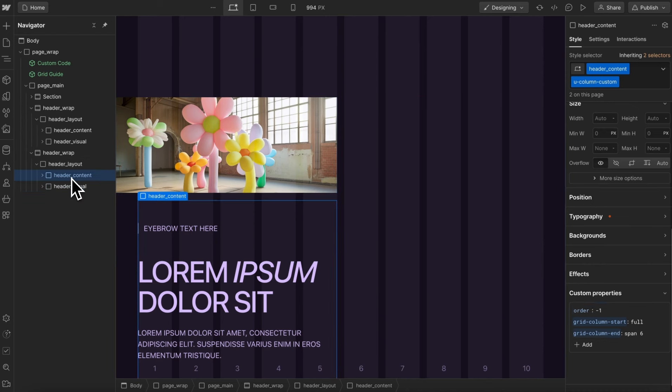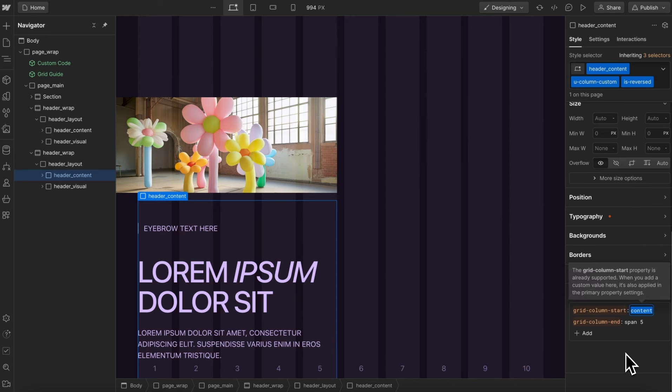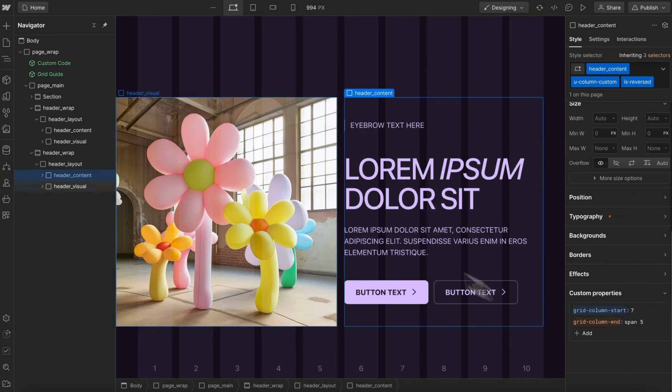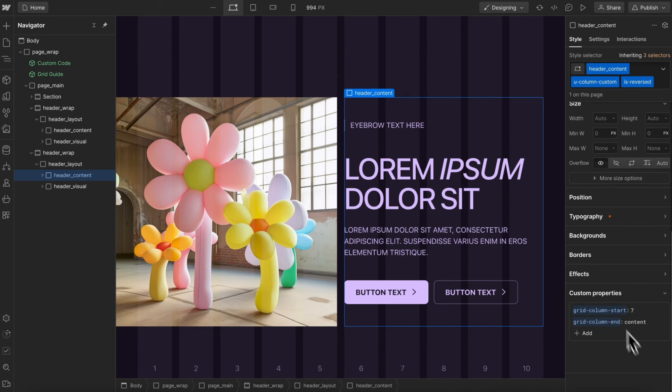And then for this content block, we'll give this a combo of is reversed, and we want it to start on what is seven, so that it's right there in the halfway point, and we'll have it end where the content block ends.